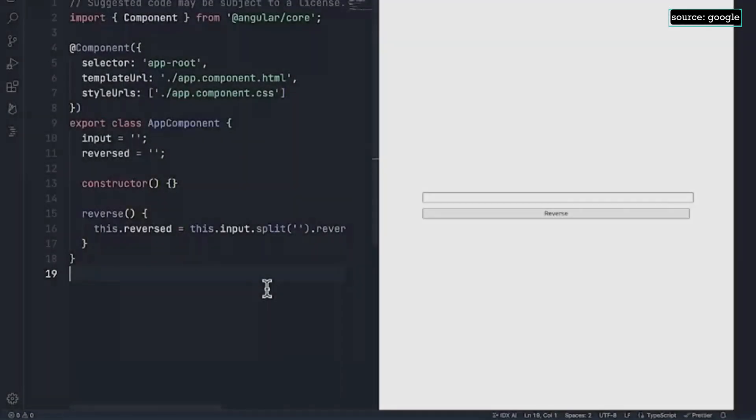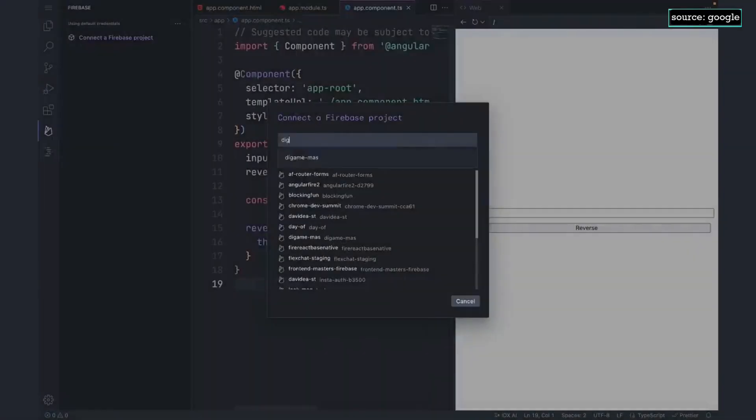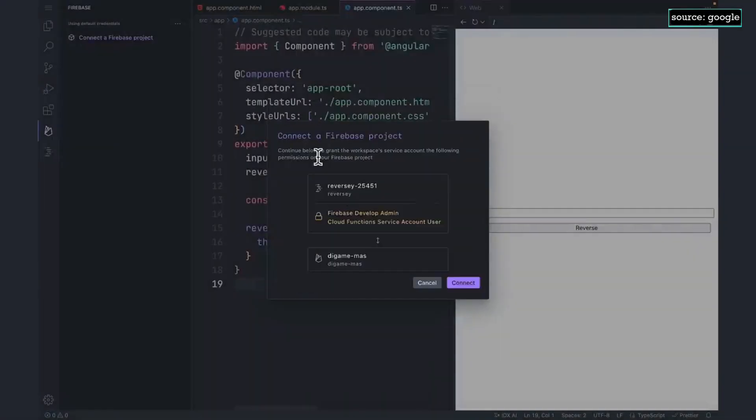IDX comes with a Firebase extension that allows you to deploy to Firebase hosting by just clicking a few buttons. IDX asks for permissions to connect to the project, which creates a service account behind the scenes.